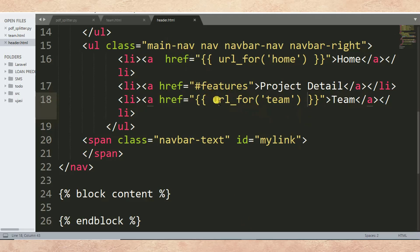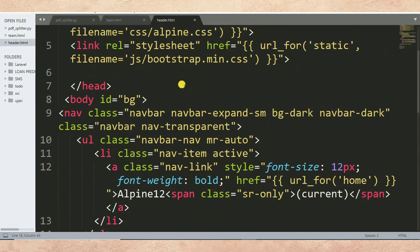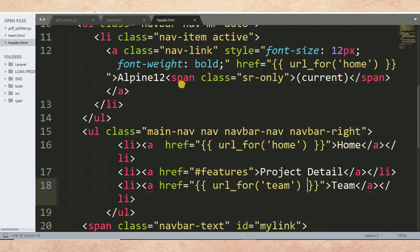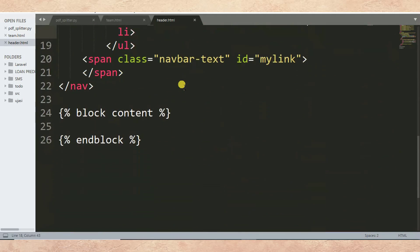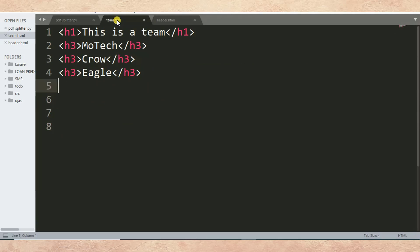So this is header.html. After creating header.html, underneath we need to write block contents and end block, so that the header will start and the team.html will fall after header.